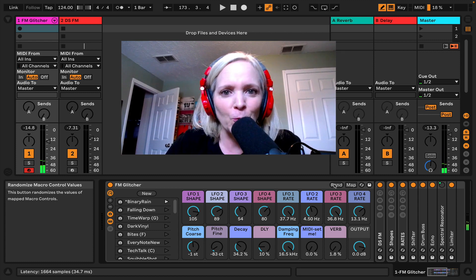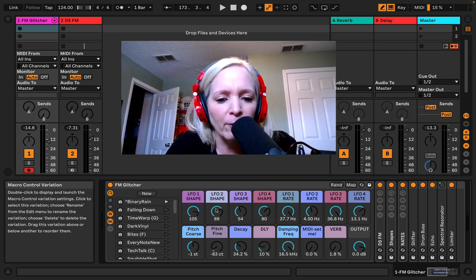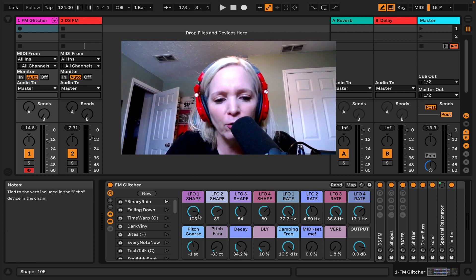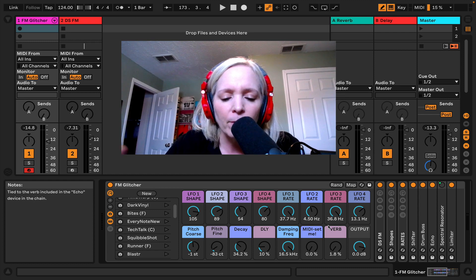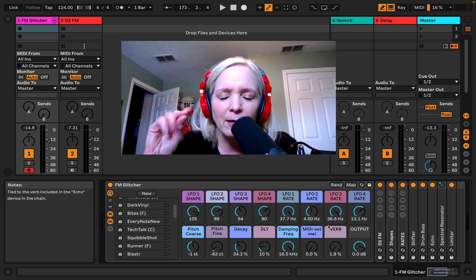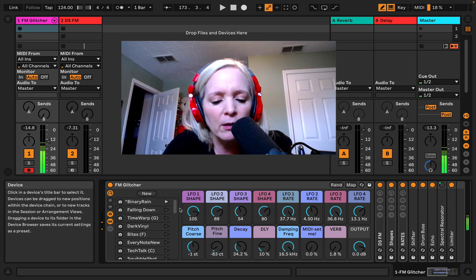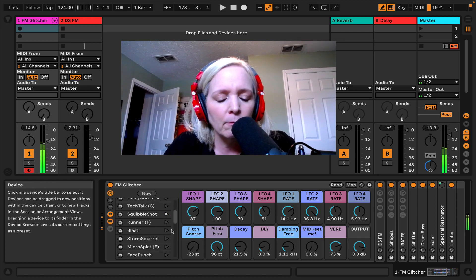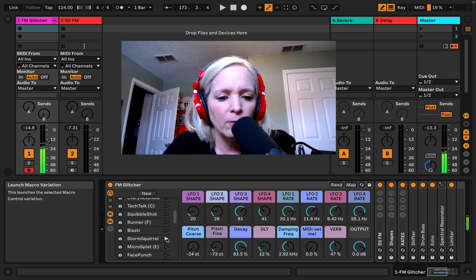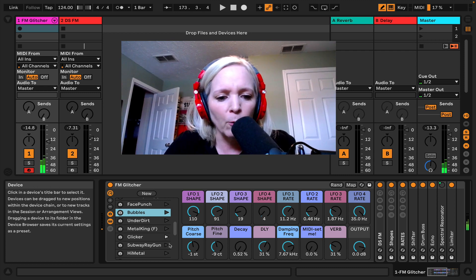I had some fun here making some snapshots. If you find a combination that you like, you can just hit the new button and store all the positions - it's like taking a snapshot of all these values. So I made a few fun presets for you that I found myself just by hitting the random button: storm, squirrel clicker, subway ray gun.